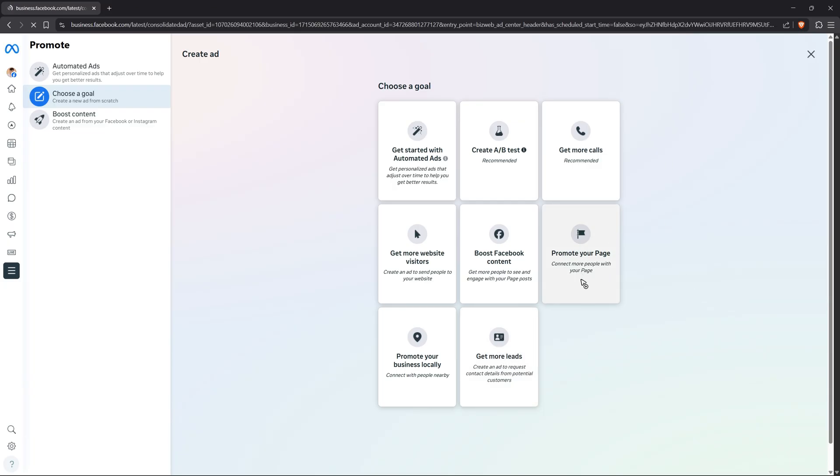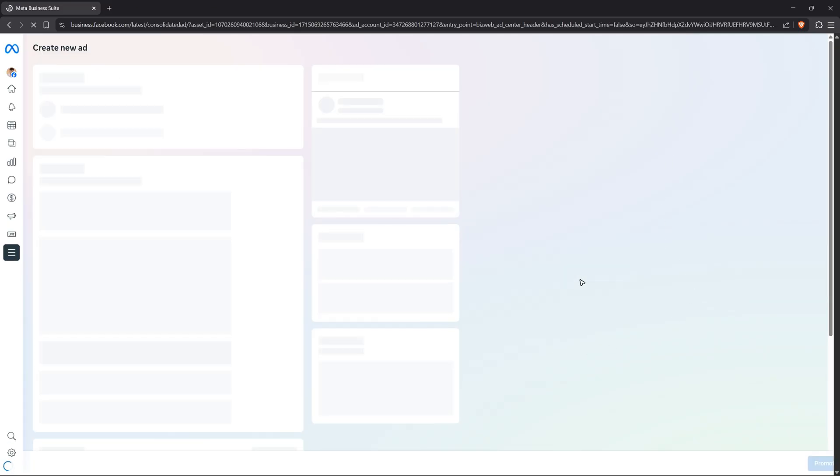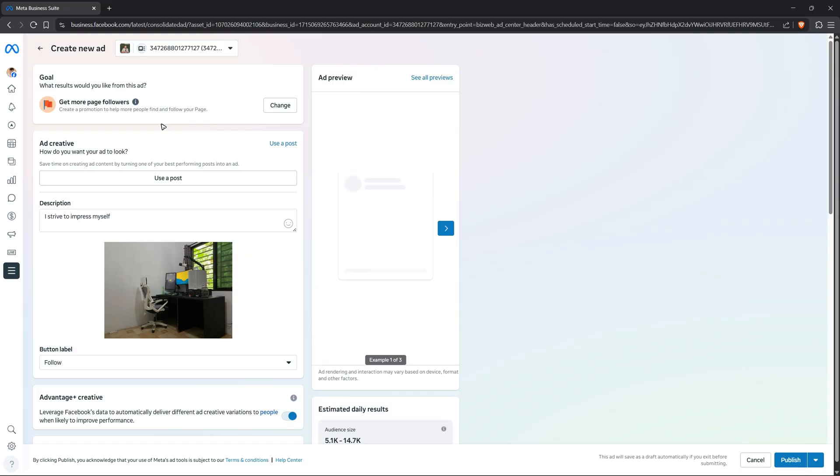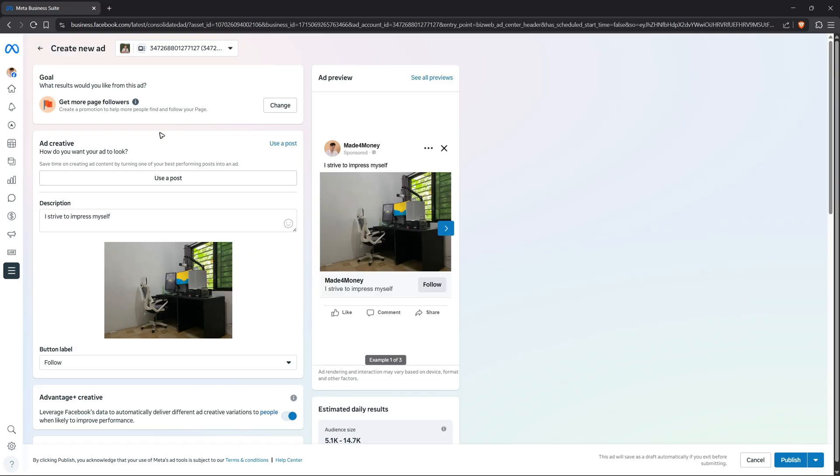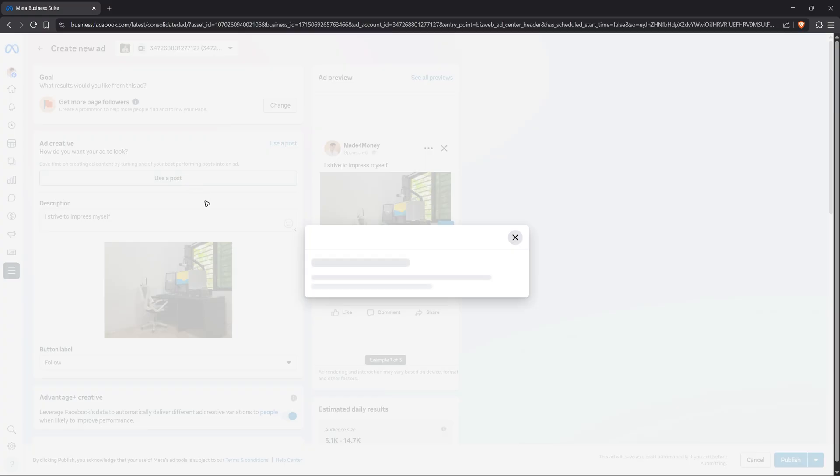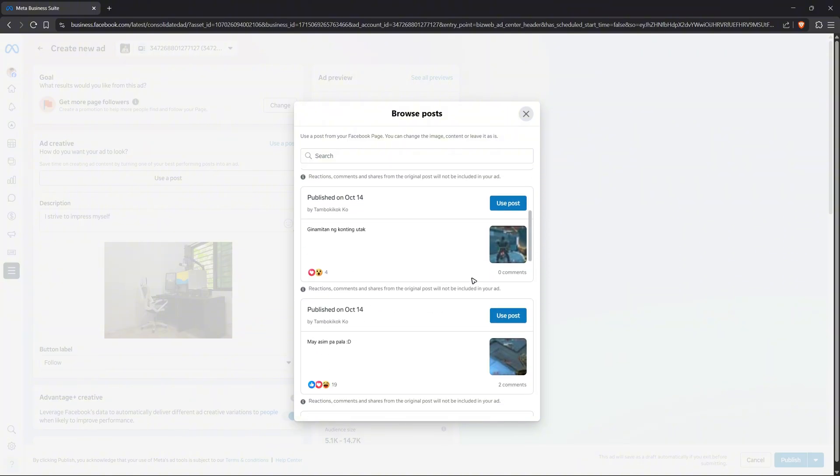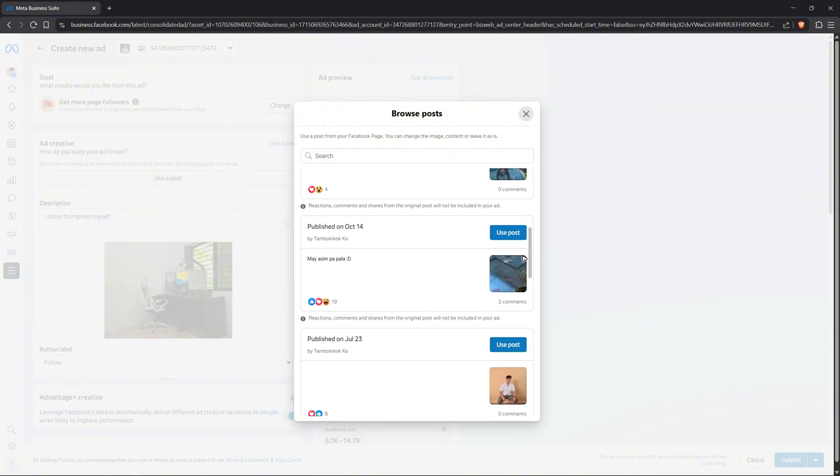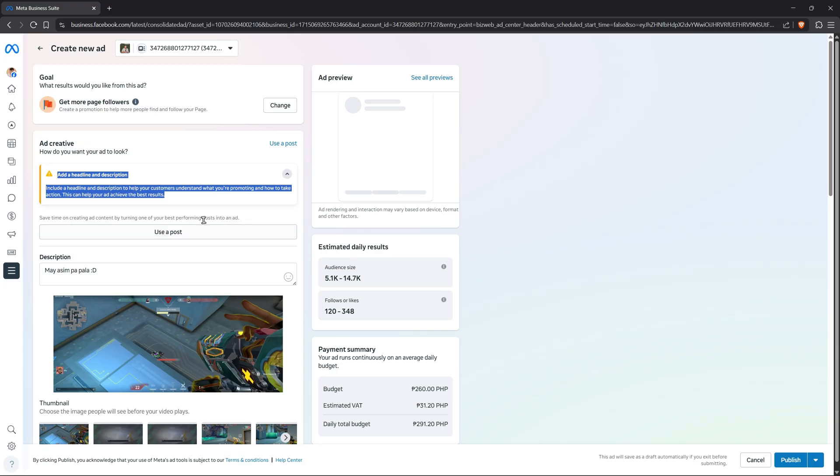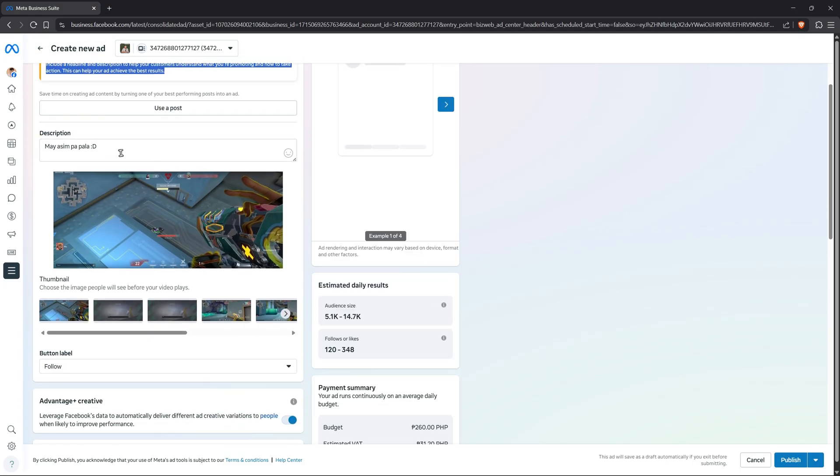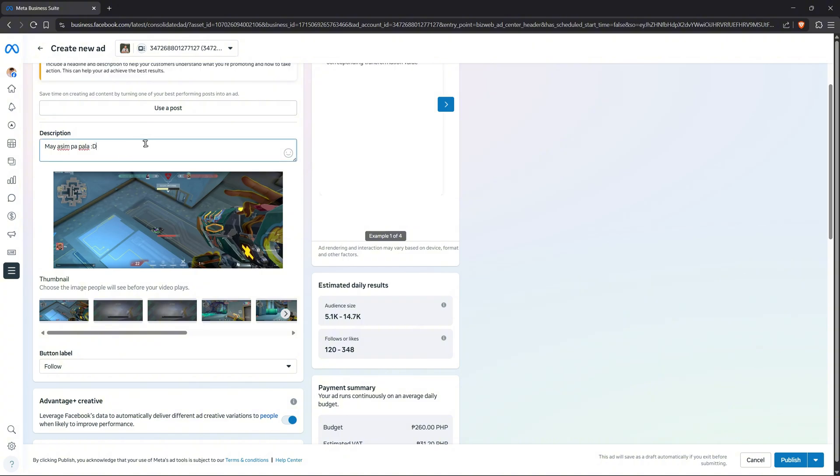In here we have the preview at the right panel. On the left side, for your ad creative, you can select a post. It says here, save time on creating ad content by turning one of your posts or best performing posts into an ad. I'm going to click on it and select from one of my posts, maybe this one right here. Now I'll scroll down.